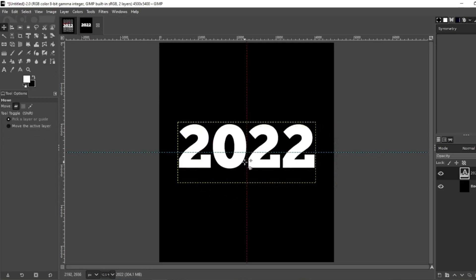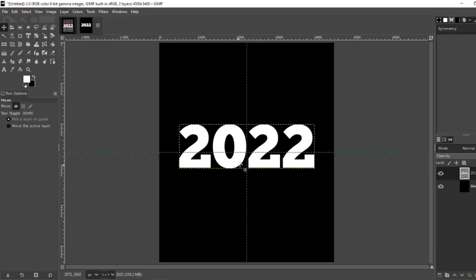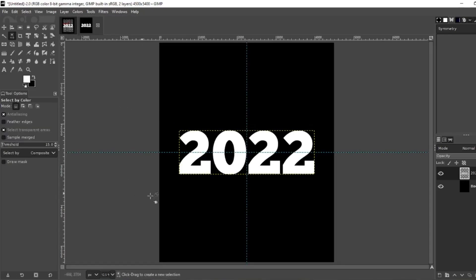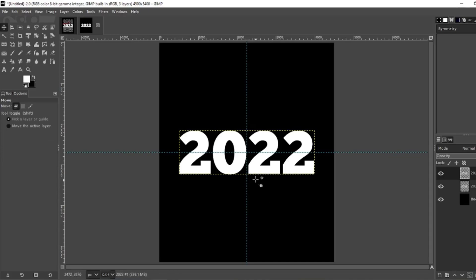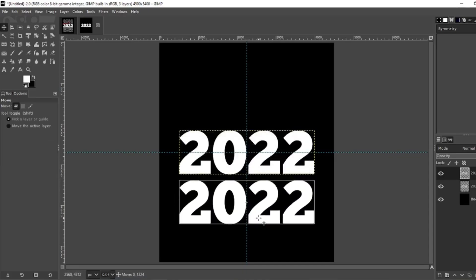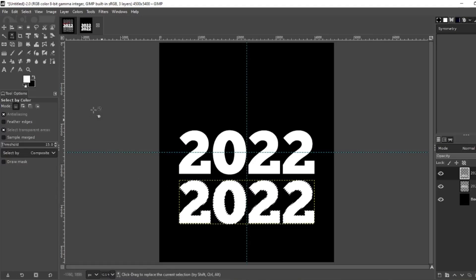Put that right in the center. Now go to layer, crop the content, that way it will be dead center. Now what you want to do is duplicate this layer, so just duplicate. Grab your move tool, bring the copy down a little bit.